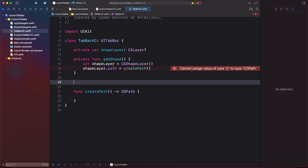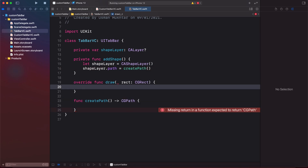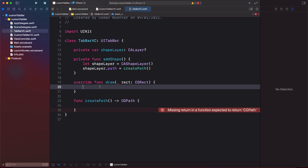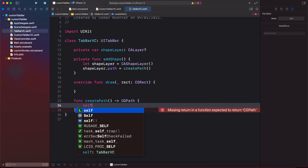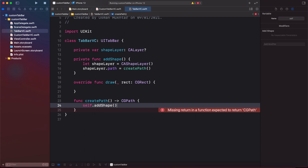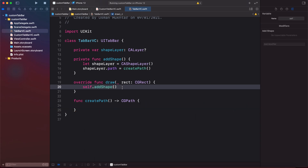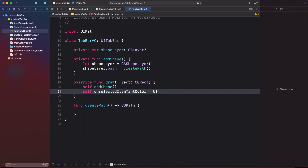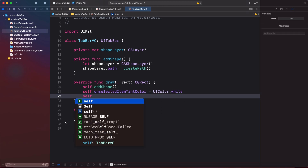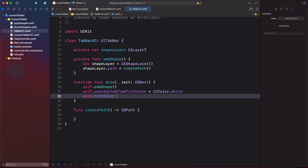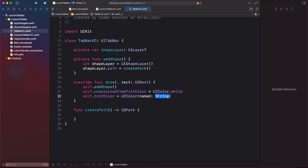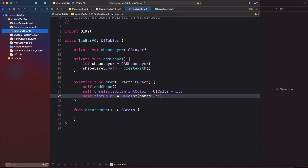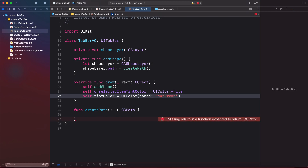Let's create a draw method and inside it call our addShape method. Then we set self.unselectedItemTintColor = UIColor.white and self.tintColor = UIColor(named: "dark-brown").